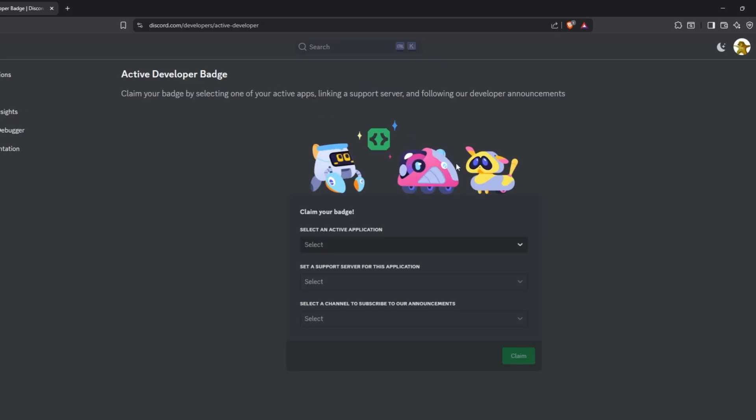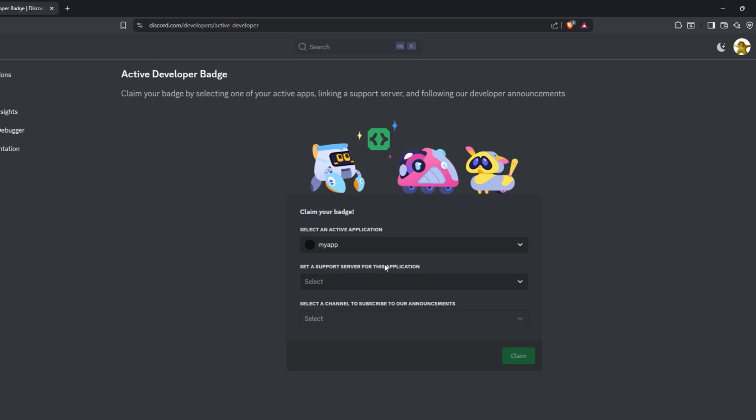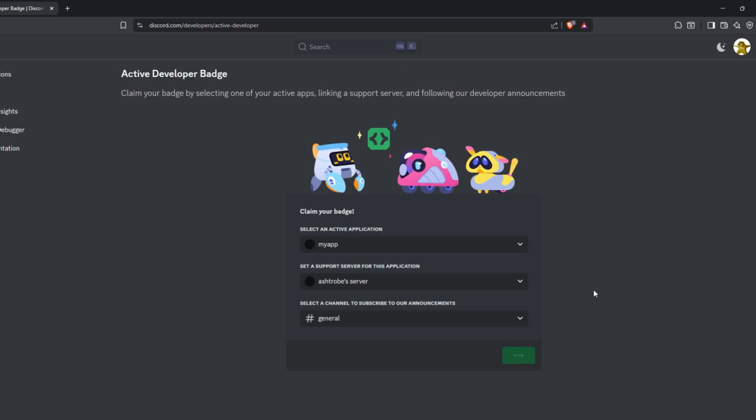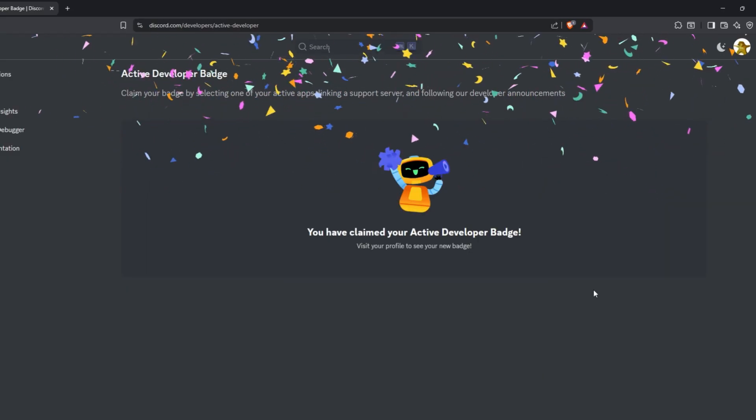Once you are able to claim the badge, you will see something like this on this page. Here, first, you need to select the app. And then the server. You can choose any server text channel here and then click on Claim.